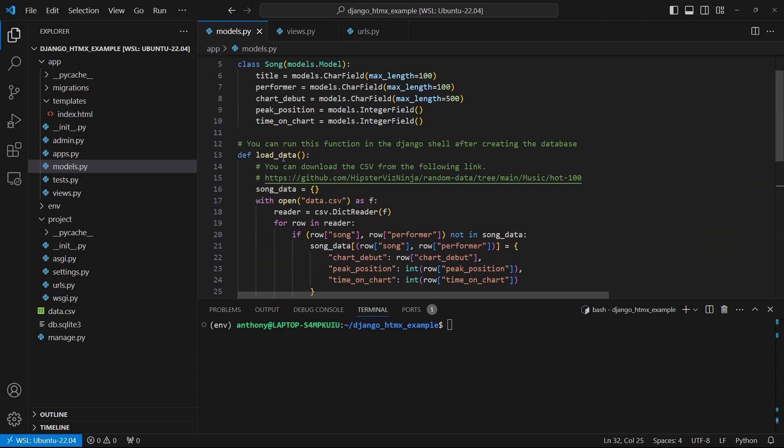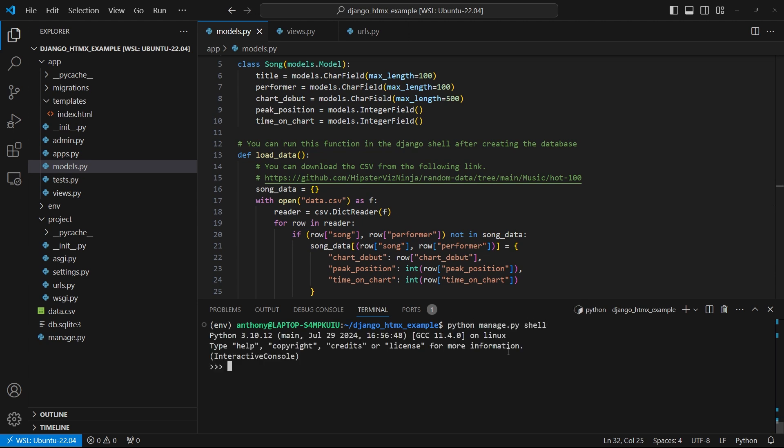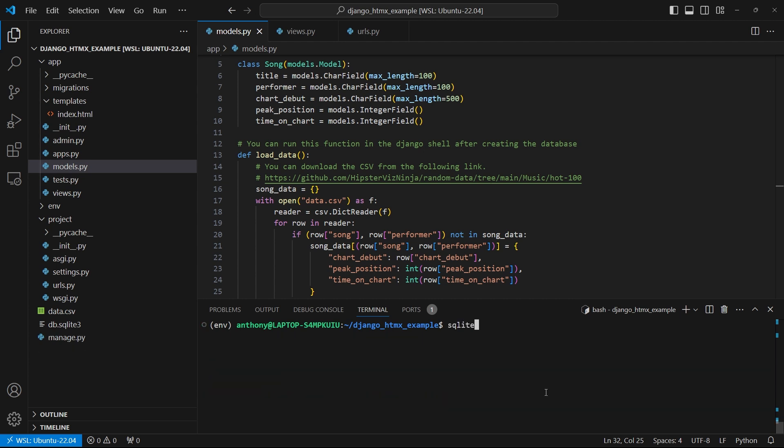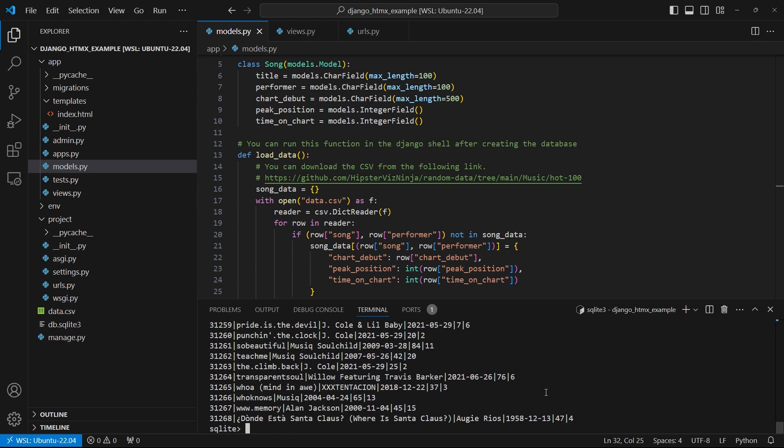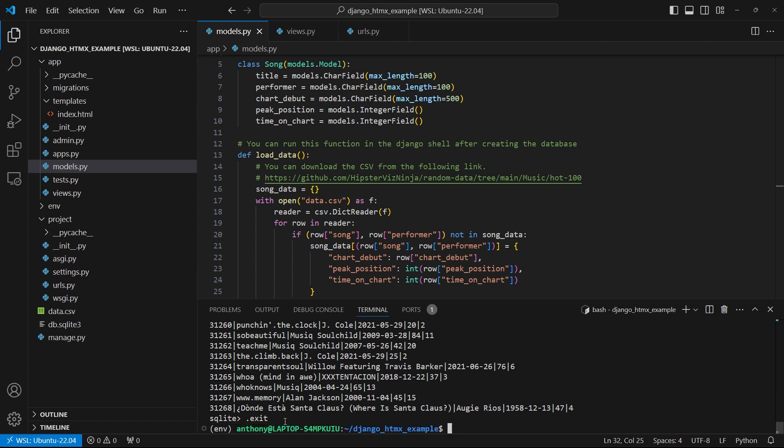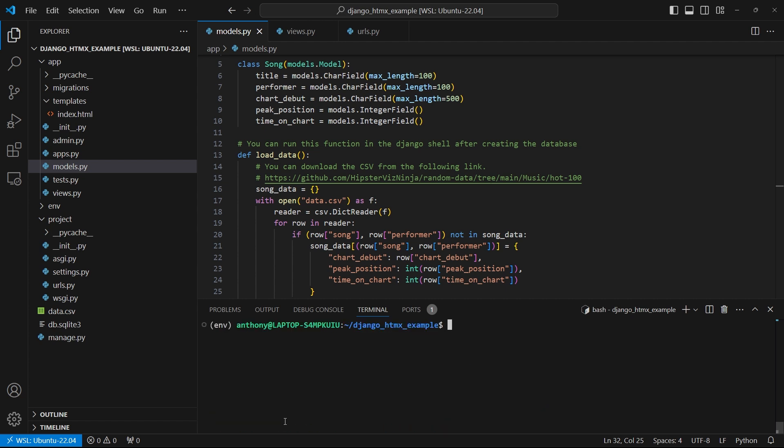And then I'm adding them to the database by creating song objects for them. So what I'm going to do is I'm going to run this. I'm going to open up the shell, python manage.py shell. And I'll say from app.models import load data. And I'll just run this function load data. It's going to take a little bit of time, but I'll come back when it's done. Okay, so the process is done. Now I'll exit out of the shell and I'll just go inside of the database file just to show you. Select star from app underscore song. And we see I get over 31,000 records in here. So I'll close this out and I'll start on the next part of this example app.